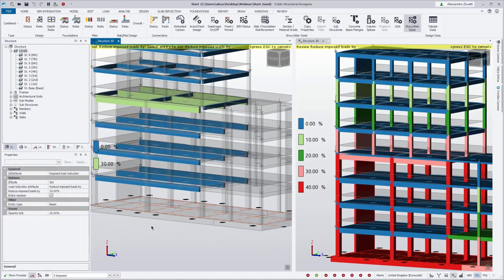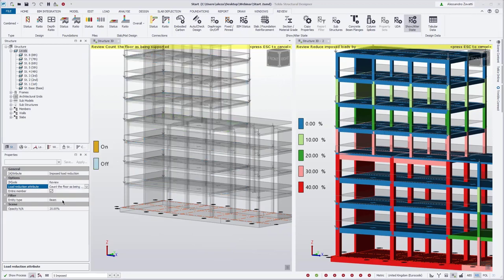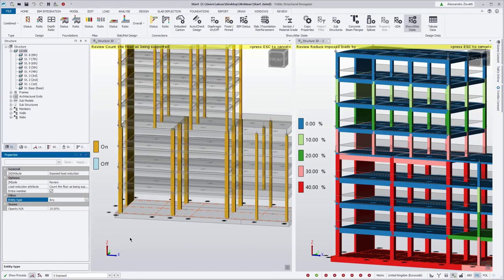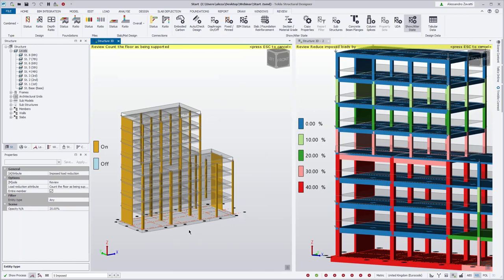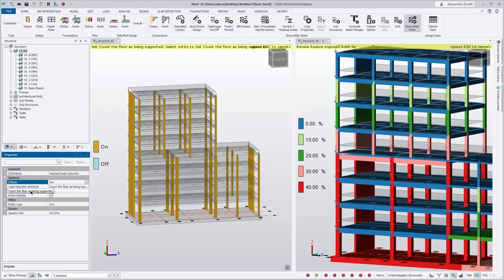Going back to the review view, we can also see the floors counted as supported. We need to change the entity to either columns or walls depending on what we want to review. We can see that by default all the floors are counted as supported. Previously this had to be changed in the properties window individually — now we can do it graphically.